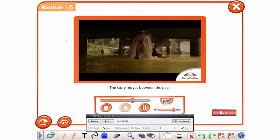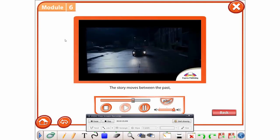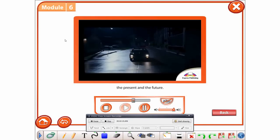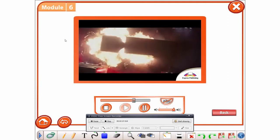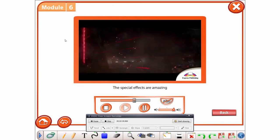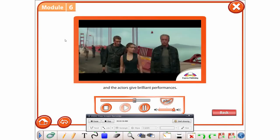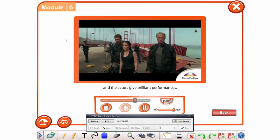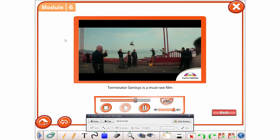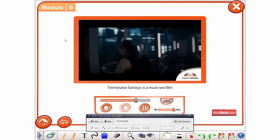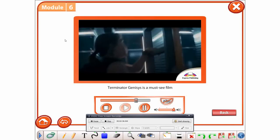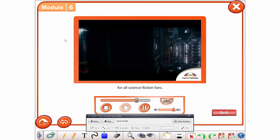The story moves between the past, the present and the future. The special effects are amazing and the actors give brilliant performances. Terminator Genisys is a must-see film for all science fiction fans.